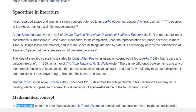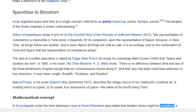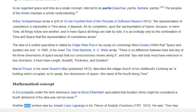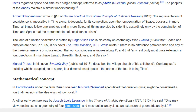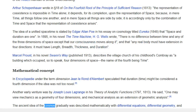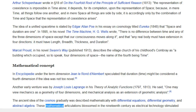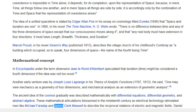Mathematical Concept: In his Encyclopedia entry under the term 'Dimension,' Jean le Rond d'Alembert speculated that duration might be considered a fourth dimension if the idea was not too novel. Another early venture was by Joseph Louis Lagrange in his Theory of Analytic Functions (1797–1813). He said: 'One may view mechanics as a geometry of four dimensions, and mechanical analysis as an extension of geometric analysis.' The ancient idea of the cosmos was gradually described mathematically with differential equations, differential geometry, and abstract algebra. These mathematical articulations blossomed in the 19th century as electrical technology stimulated men like Michael Faraday and James Clerk Maxwell to describe the reciprocal relations of electric and magnetic fields.